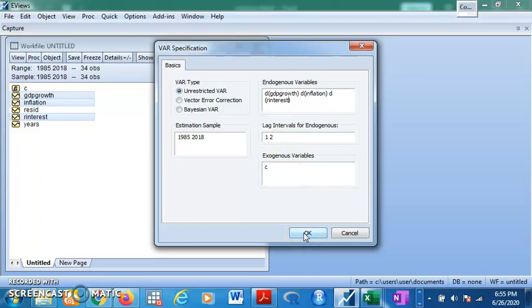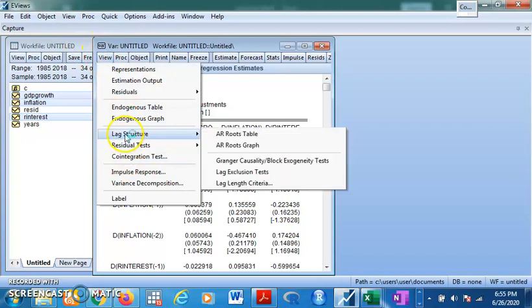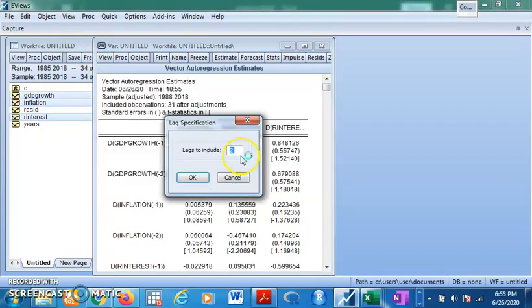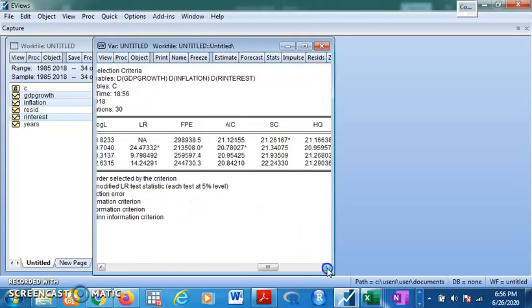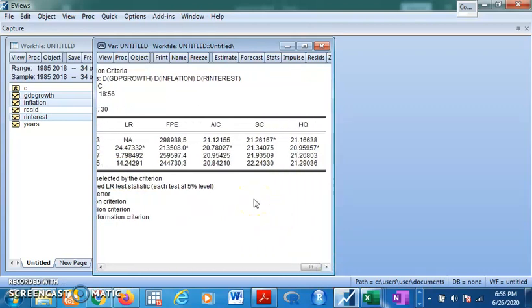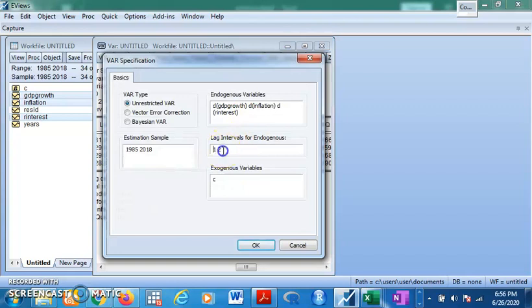It should be proper for us to come and conduct the lag length criteria test. Go to View, Lag Structure, Lag Length Criteria, and let's say three lag periods. In this case, Schwarz criteria goes for zero lag while Akaike and Hannan-Quinn go for one. When there is variation among lag selection criteria, you must choose but justify why you are going for each criteria. Let's say we are taking one lag.